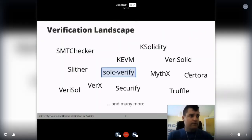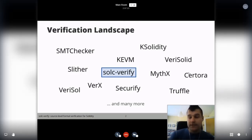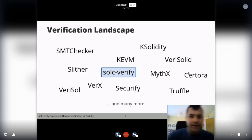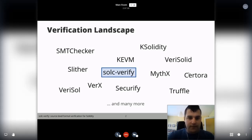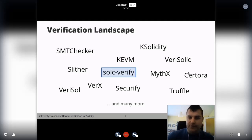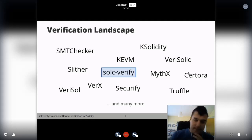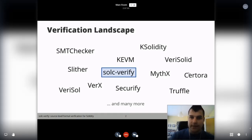Coming back to verification, there is a wide selection of verification tools available for Solidity and Ethereum smart contracts, ranging from testing tools and fuzzers, all the way to static analyzers, symbolic executors, and formal verification tools — like K Solidity, and there will be more talks on this topic. These are all pretty good tools with their strengths and application areas. I'd like to convince you that SolciVerify also has its place in this landscape and can provide useful features that other tools might not.